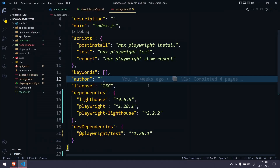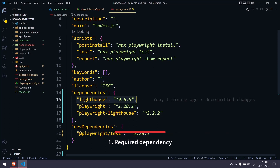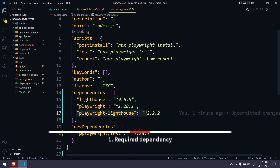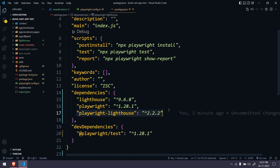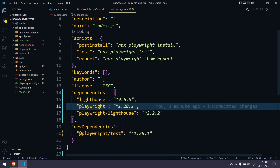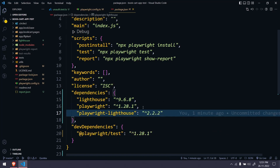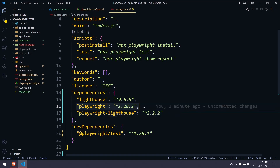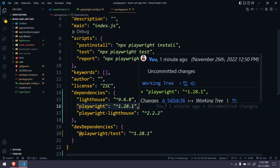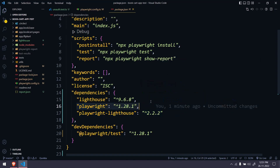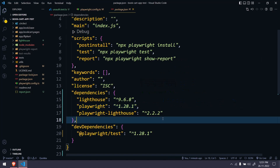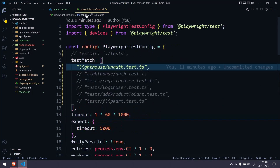First of all, go to your package.json file and there we have to install the lighthouse and then the playwright-lighthouse package. Both packages are mandatory, and I'm using the latest version of Playwright, that is 1.28.1.